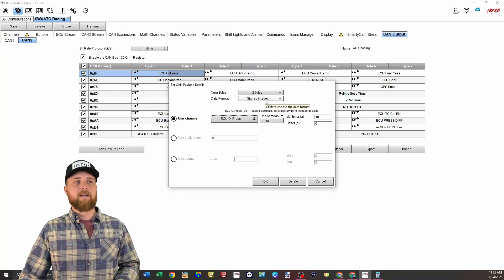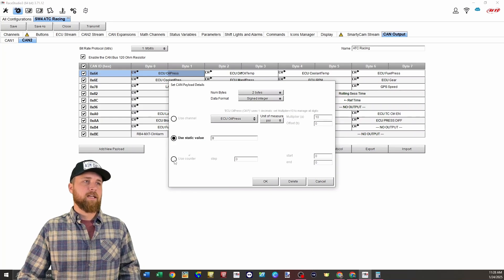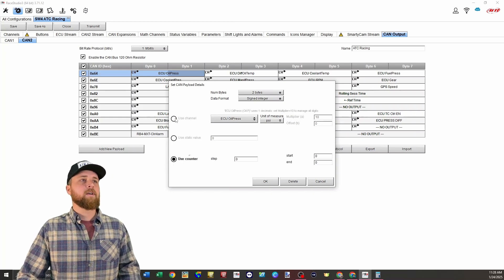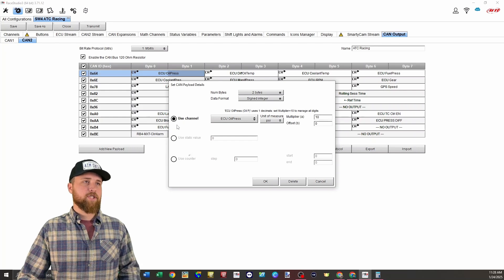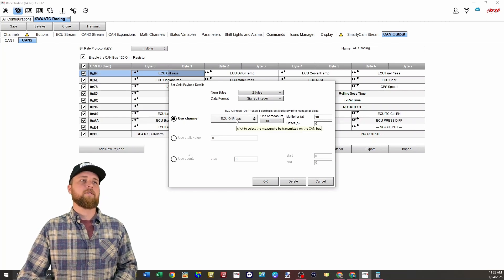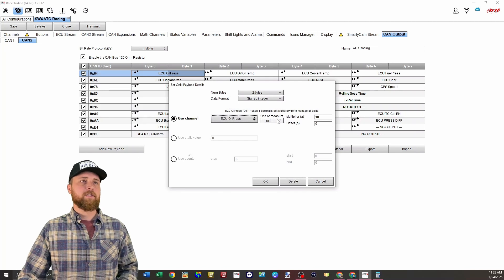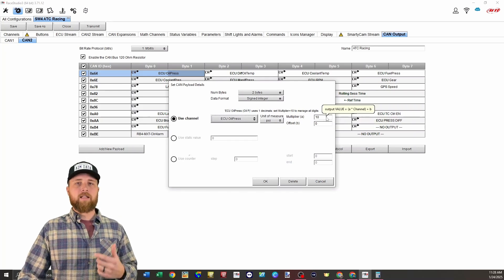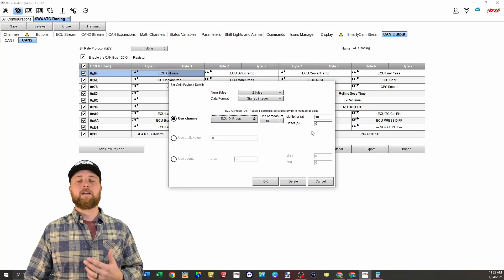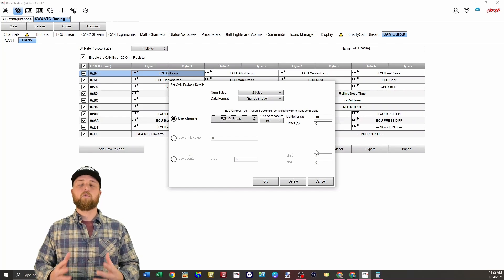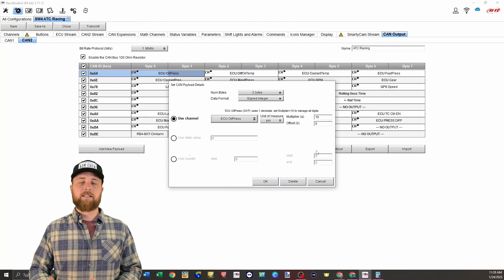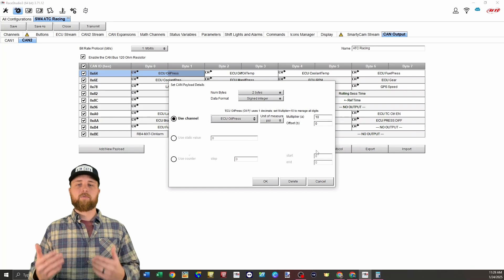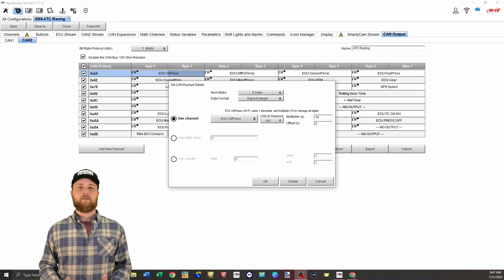So we'll just keep the number of bytes at two, the data format at signed integer. And you'll see you have the options here for a static value or a counter. But in this case, we're just sending some channels over. So we're going to use channel and you just click on the channel dropdown right here to select which channel you want to send over and click okay. You can choose the unit of measure and you'll see on a lot of the channels, they will automatically put a multiplier here. And the reason it does that is to give us more decimal places.